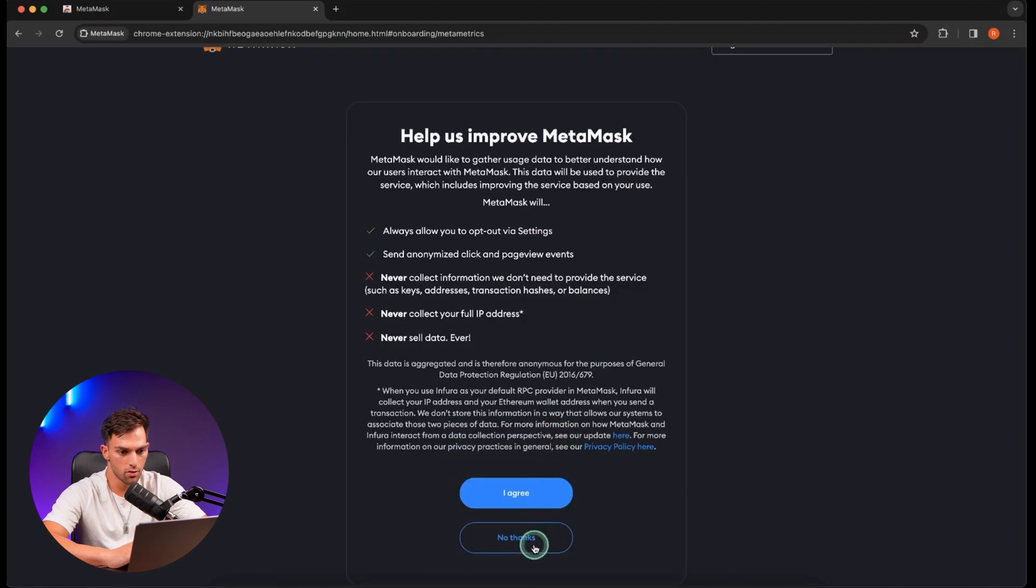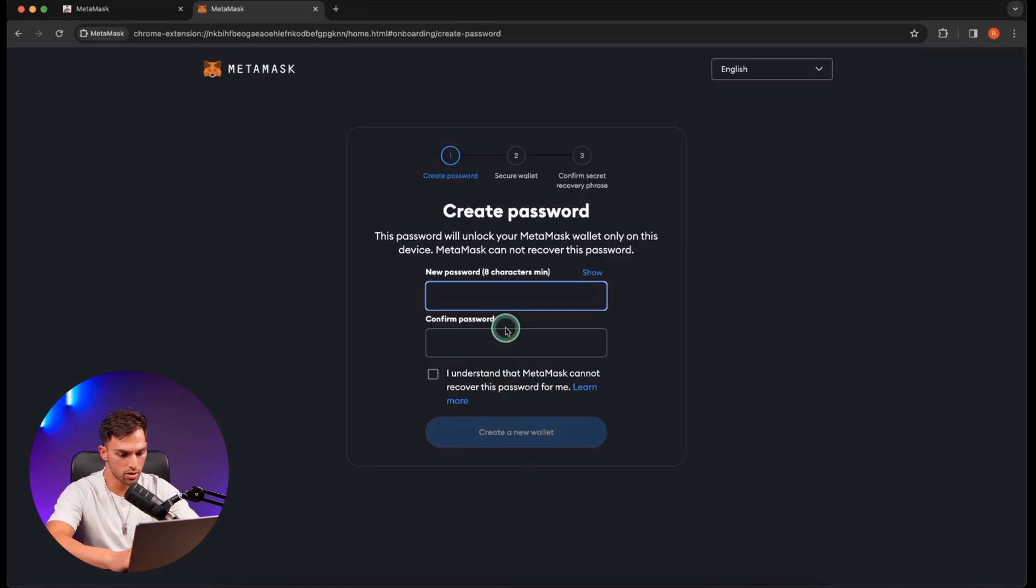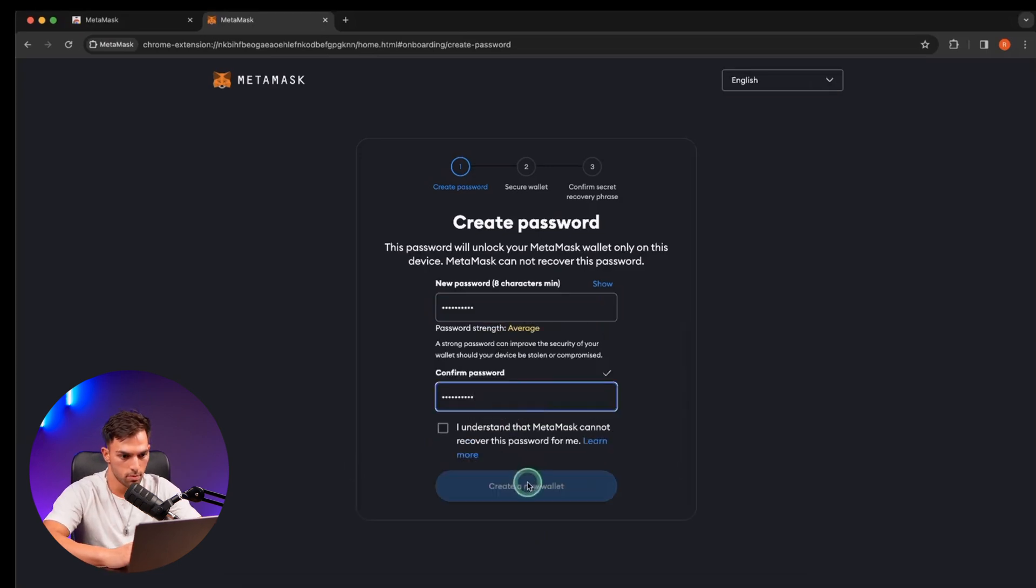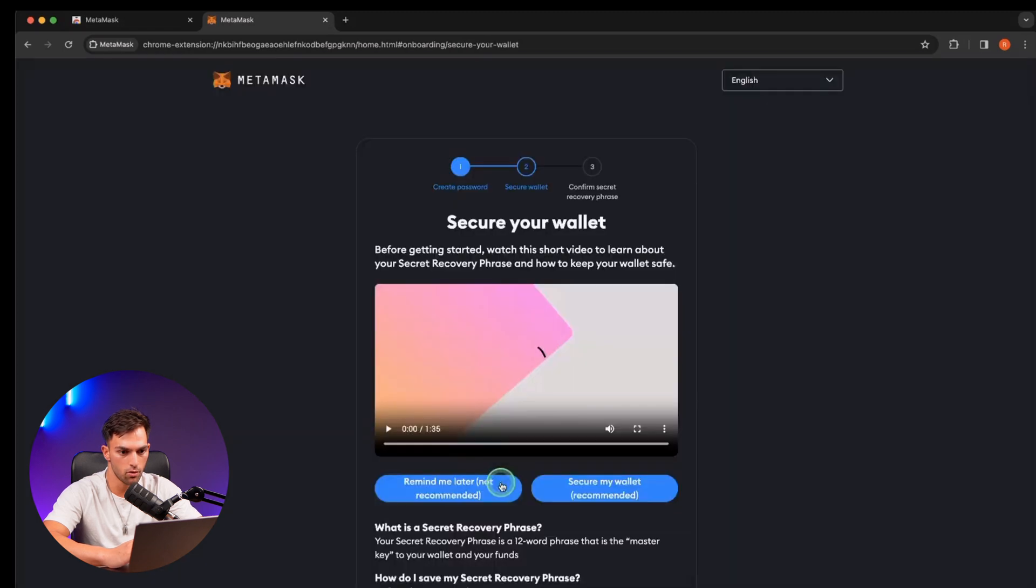I'm going to say no thanks to that. Okay, now it's going to ask for a password so you can just set one up. Cool. And Agree and Create New Wallet.